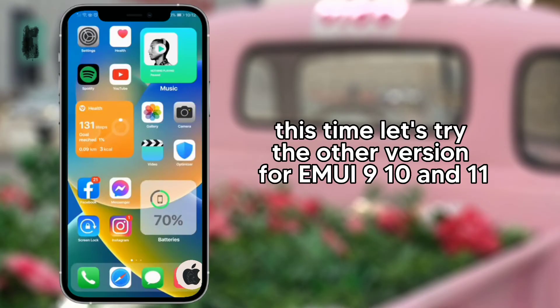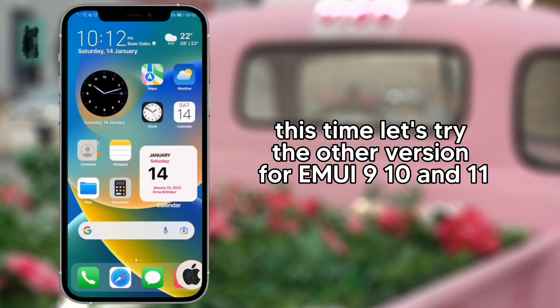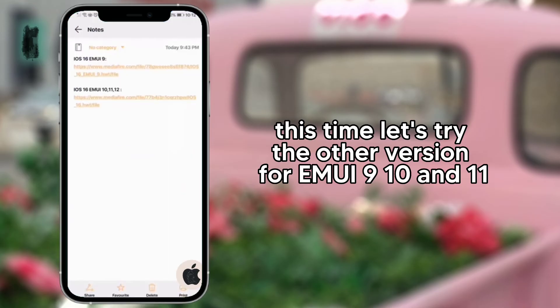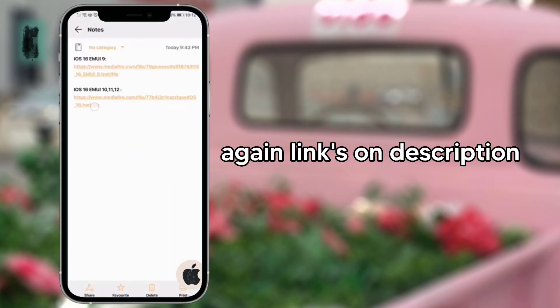This time, let's try the other versions for EMUI 9, 10, and 11. Again, links in the description.